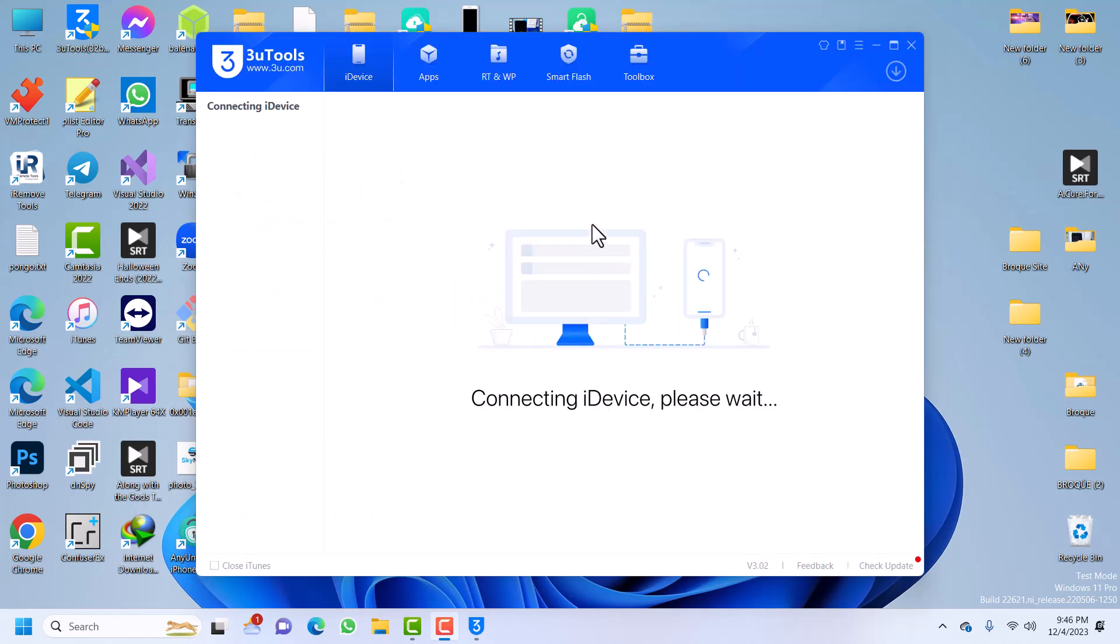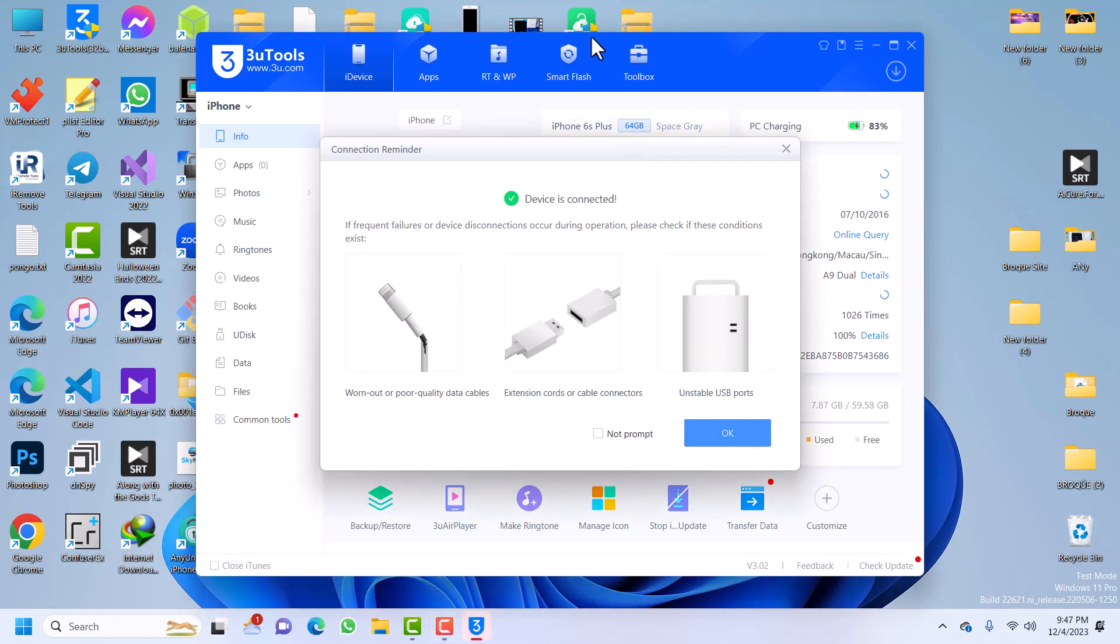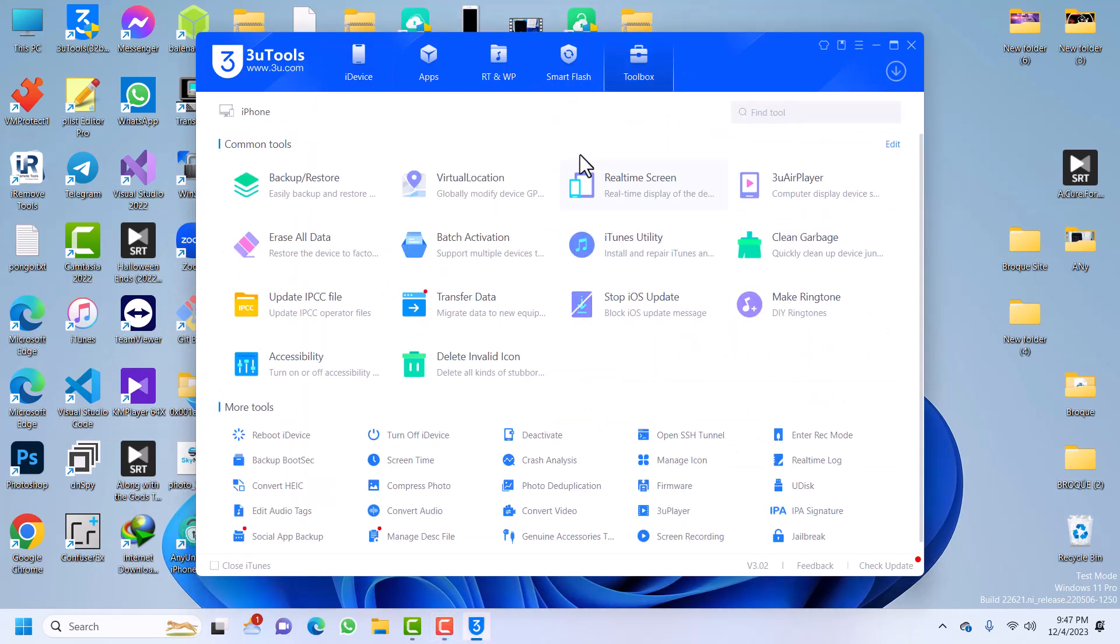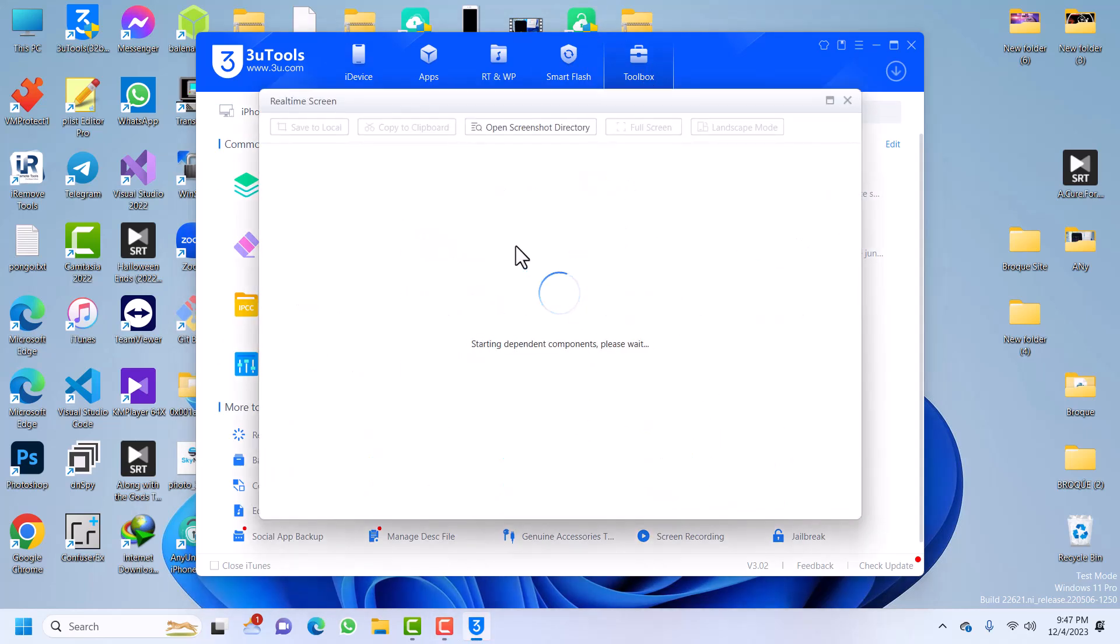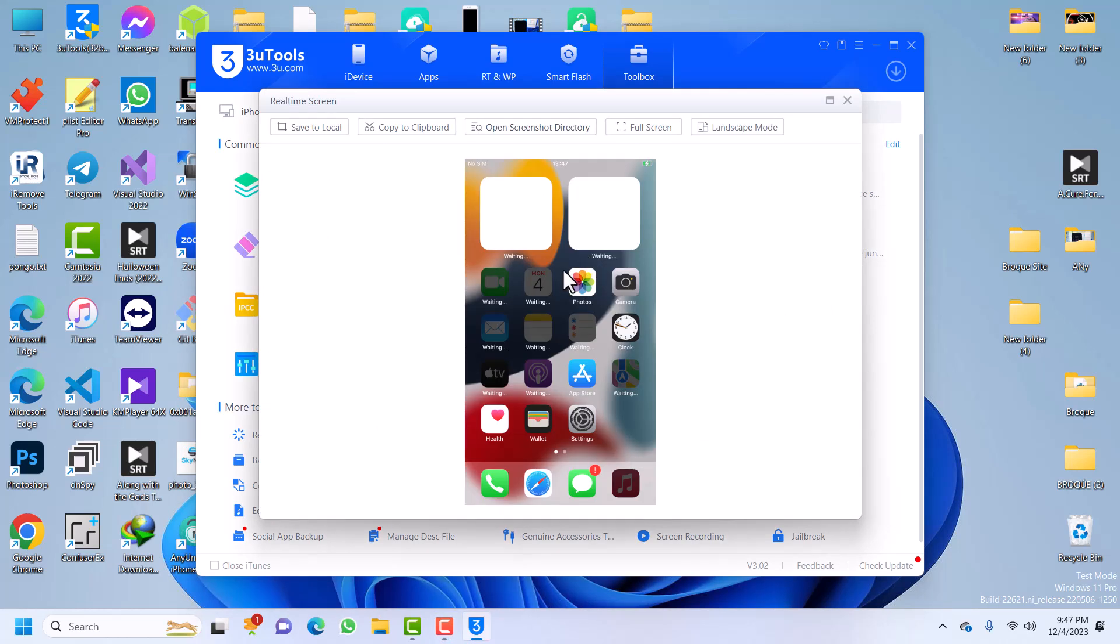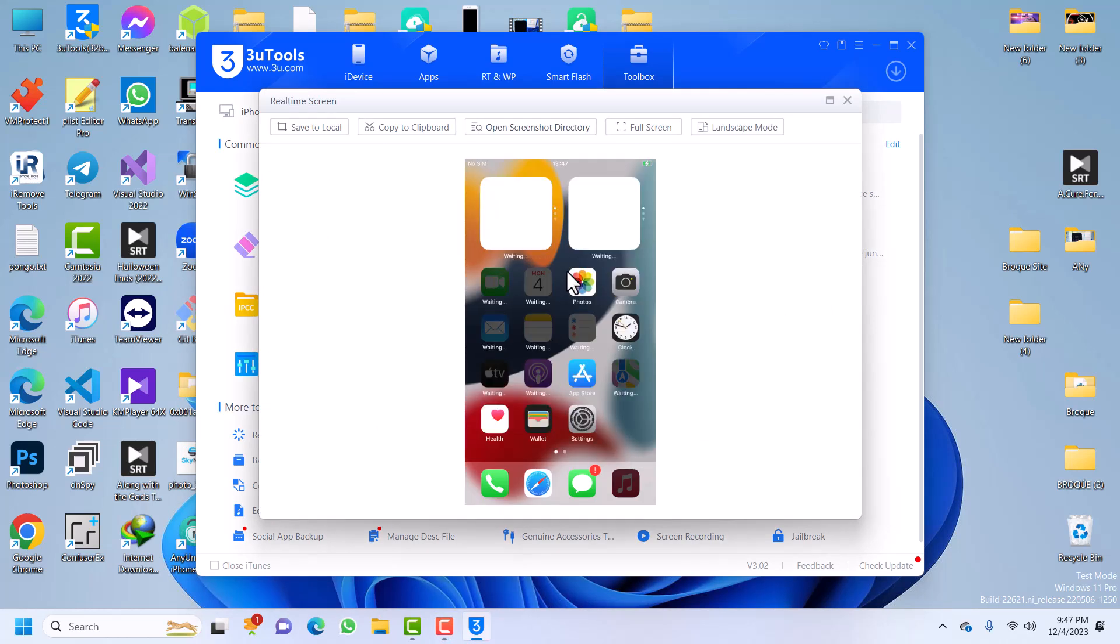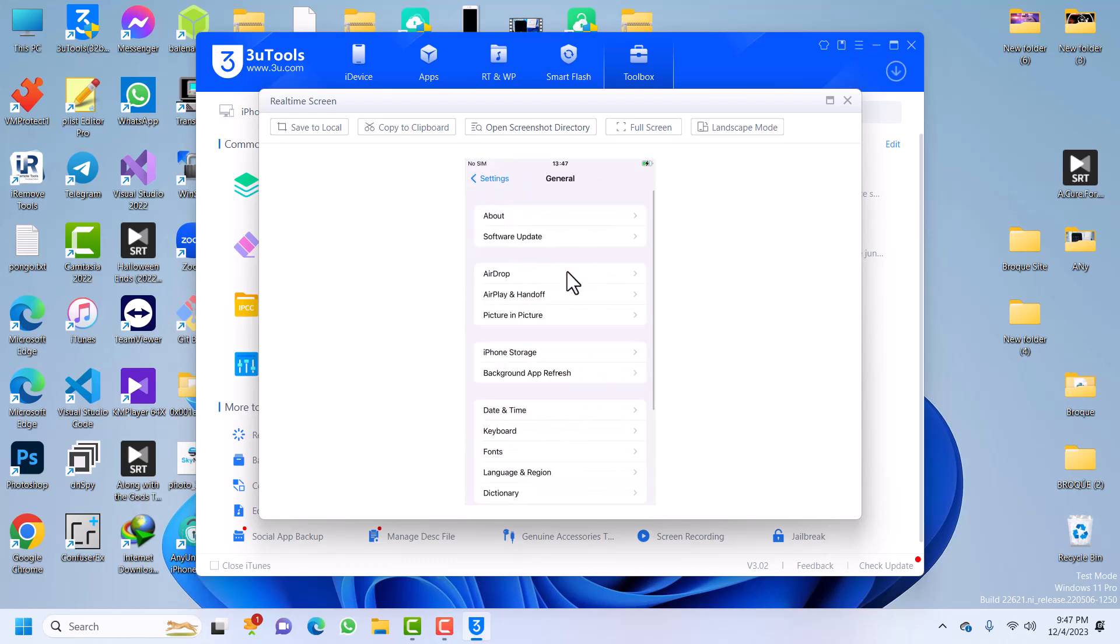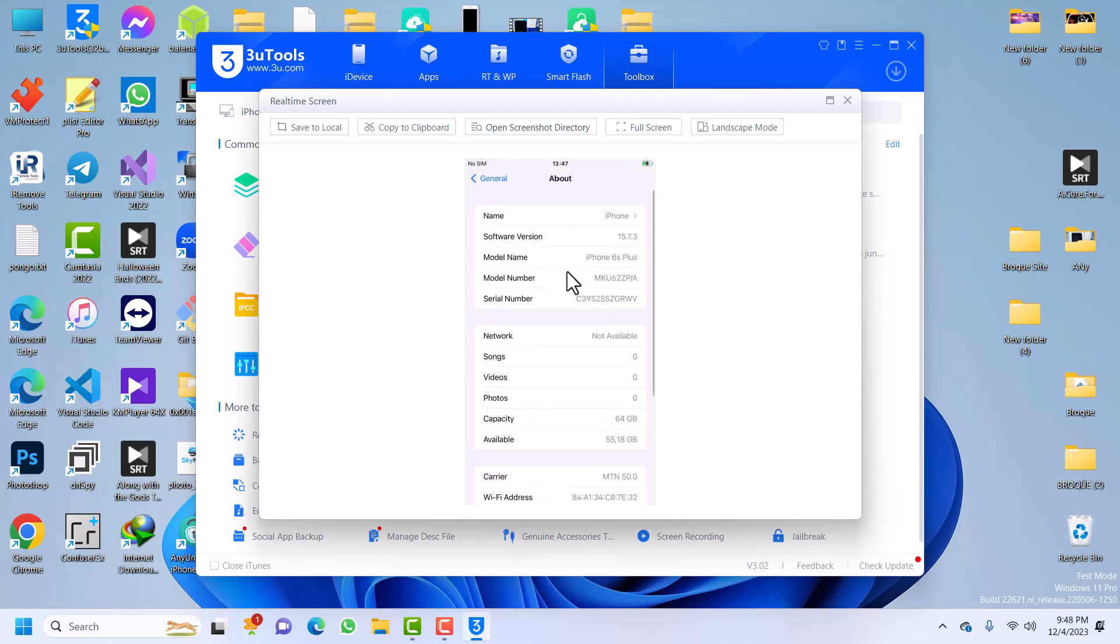Okay. So I've launched 3uTools so I can show you that the device is truly activated. You can go to Toolbox. And you can see, as you can see, my device is bypassed. Right now you can see the device is iPhone 6s Plus, and you can see it is the same serial number that we copied. So that is the guide. That is how you bypass iCloud Activation Lock.